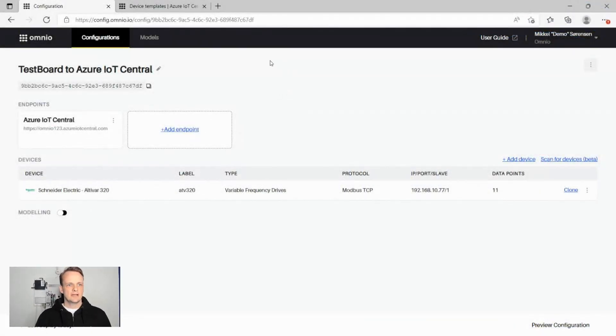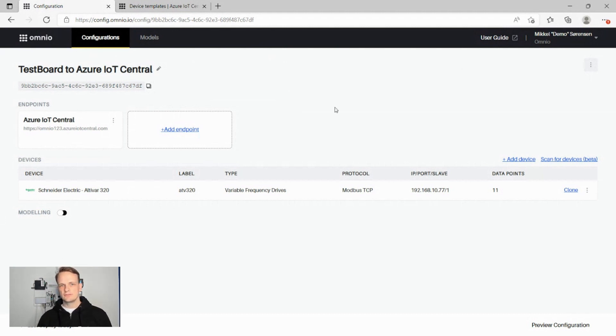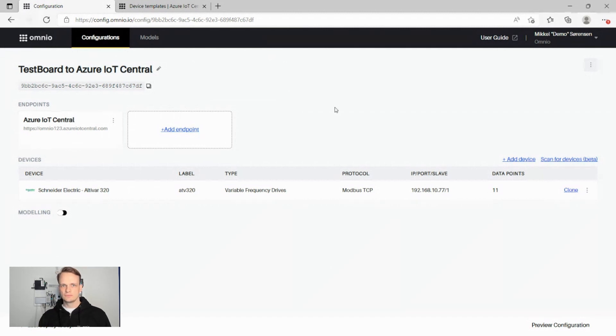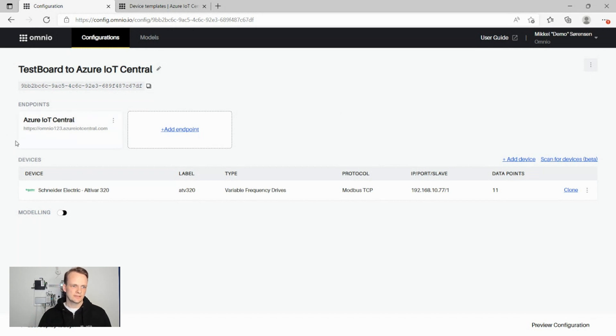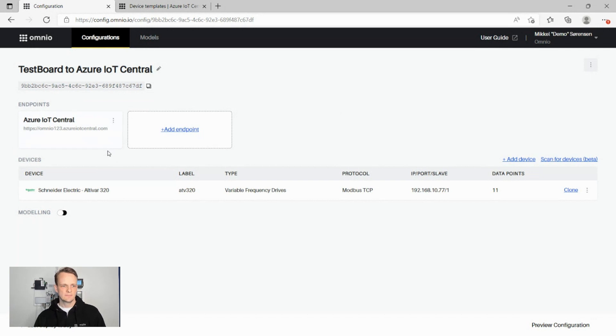Right, here we are in the Omnio Edge configuration portal, where we set up a configuration that the Omnio Edge runtime will then use to fetch data unified and deliver it to the cloud. And here we've already set up an Azure IoT Central connection with a destination and a SaaS token.